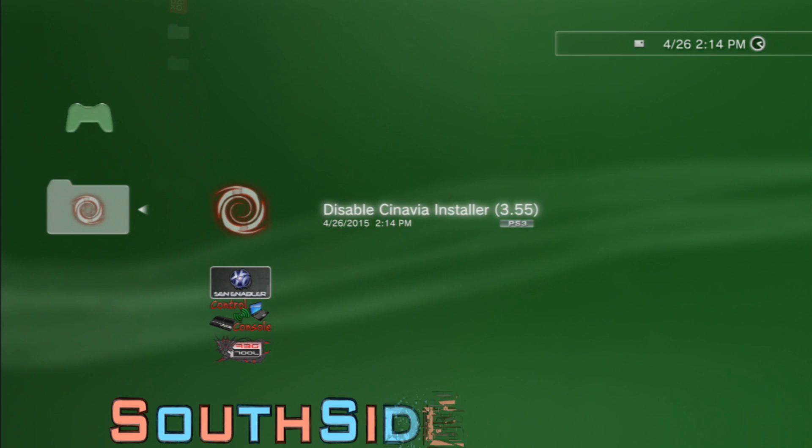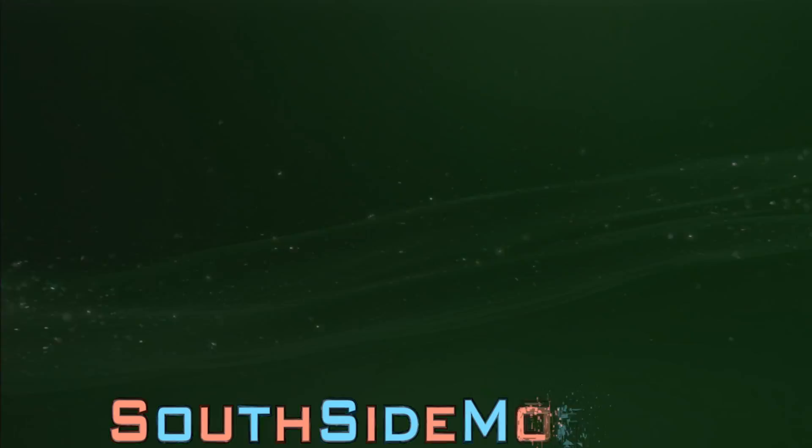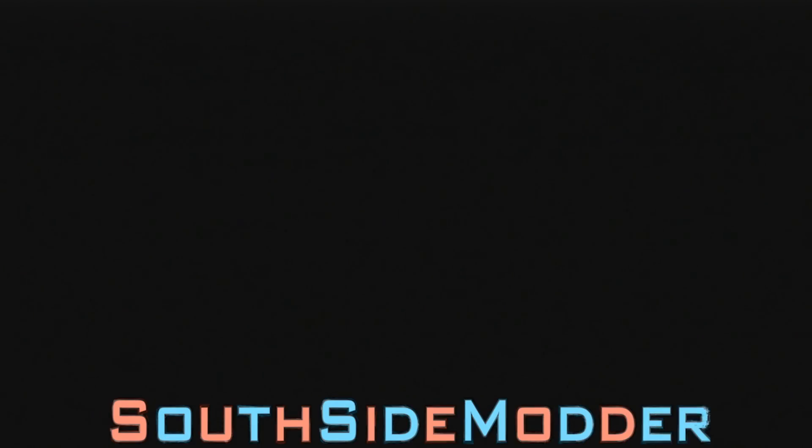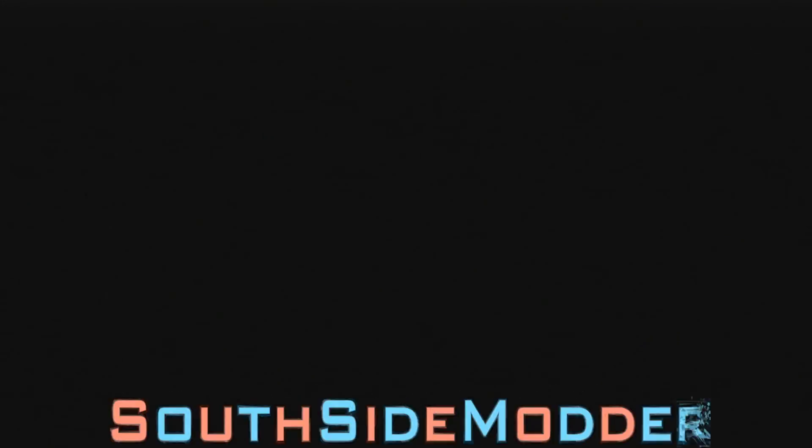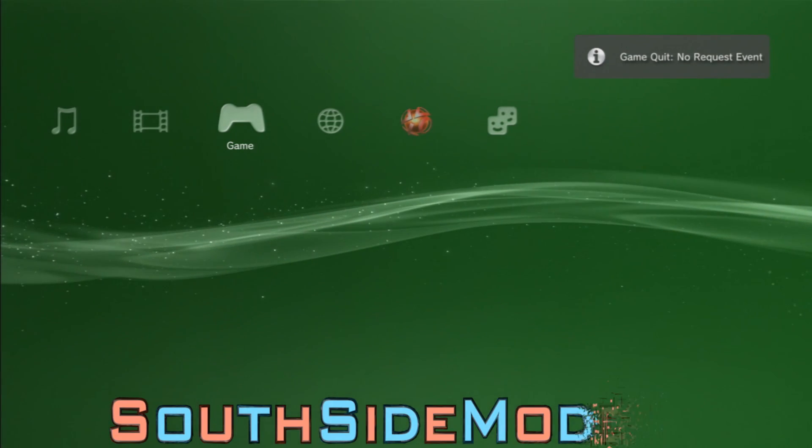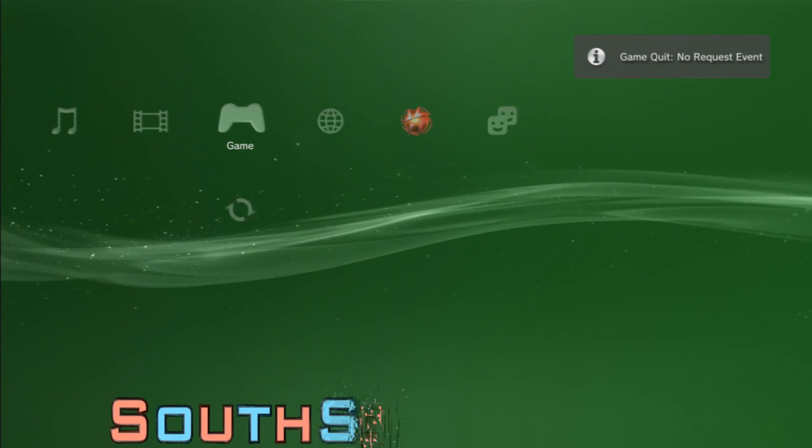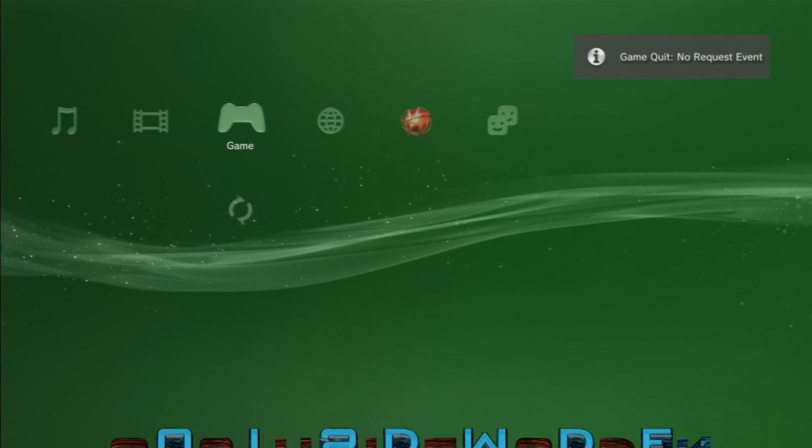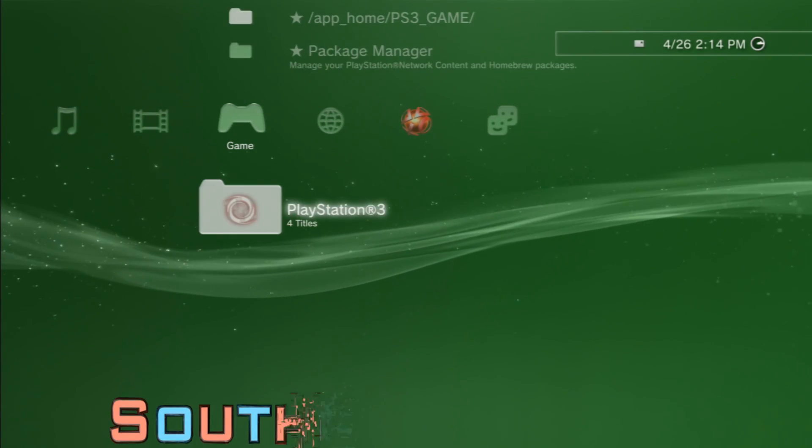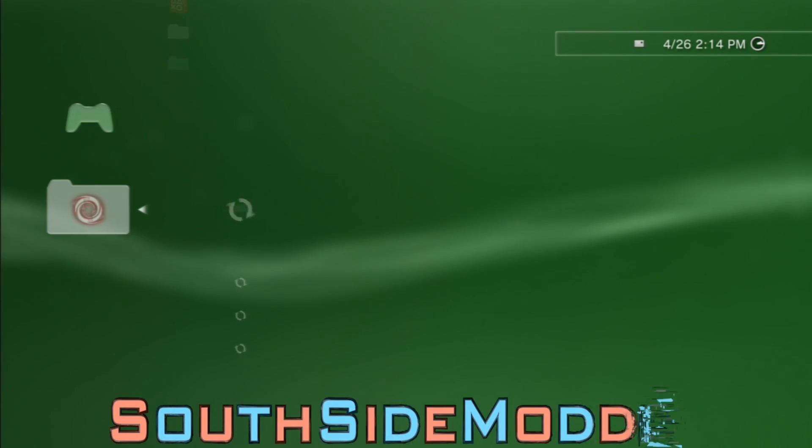Then it'll take you back to the XMB and that's basically it. You're done, you successfully disabled the Cinavia on your PS3.